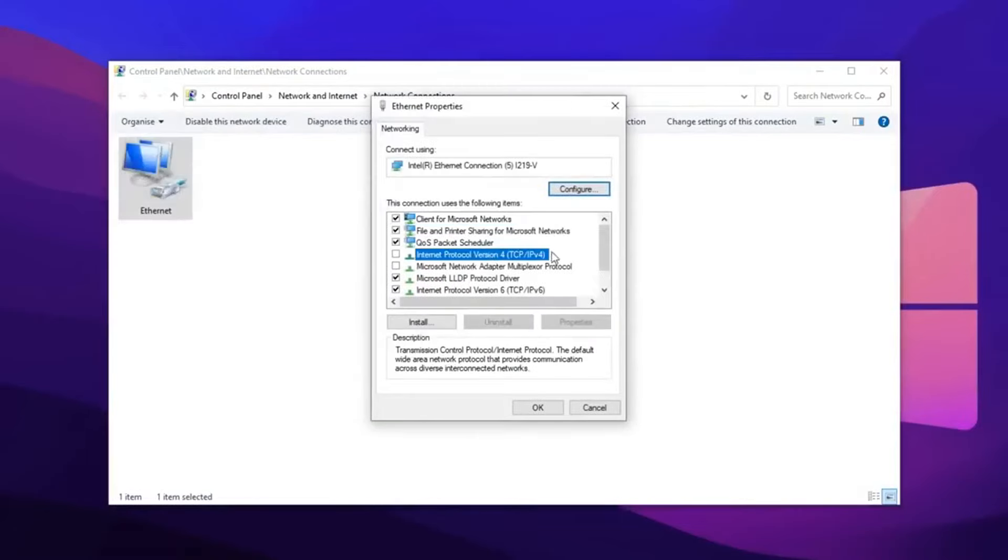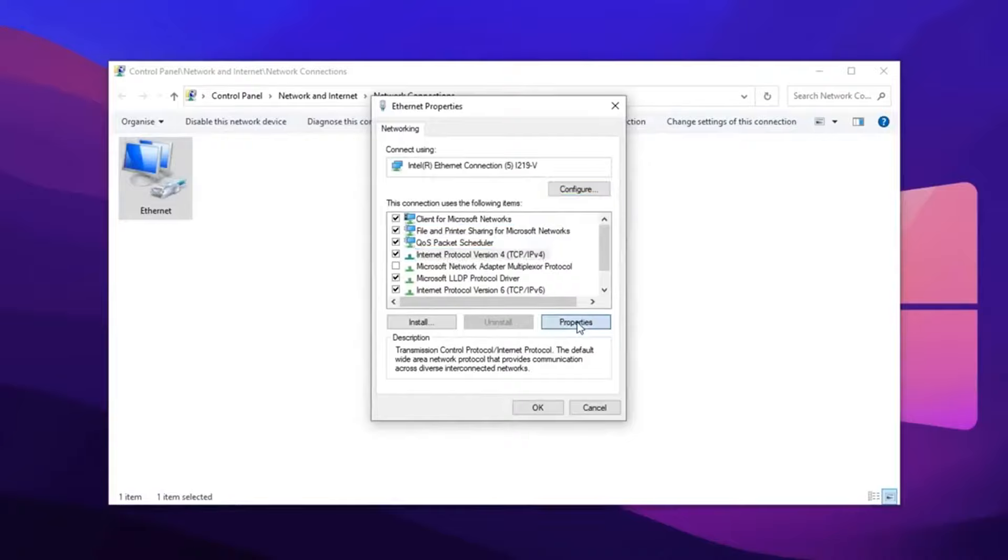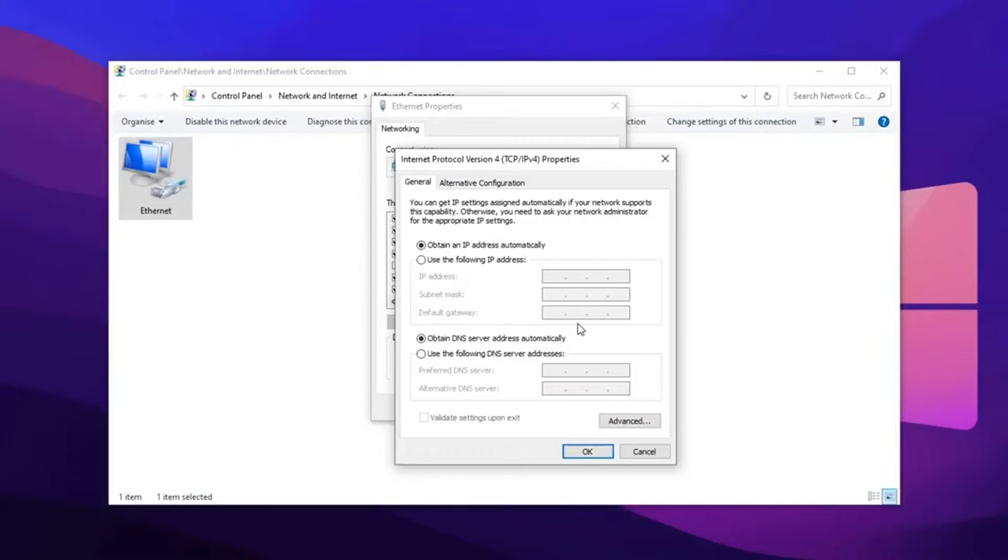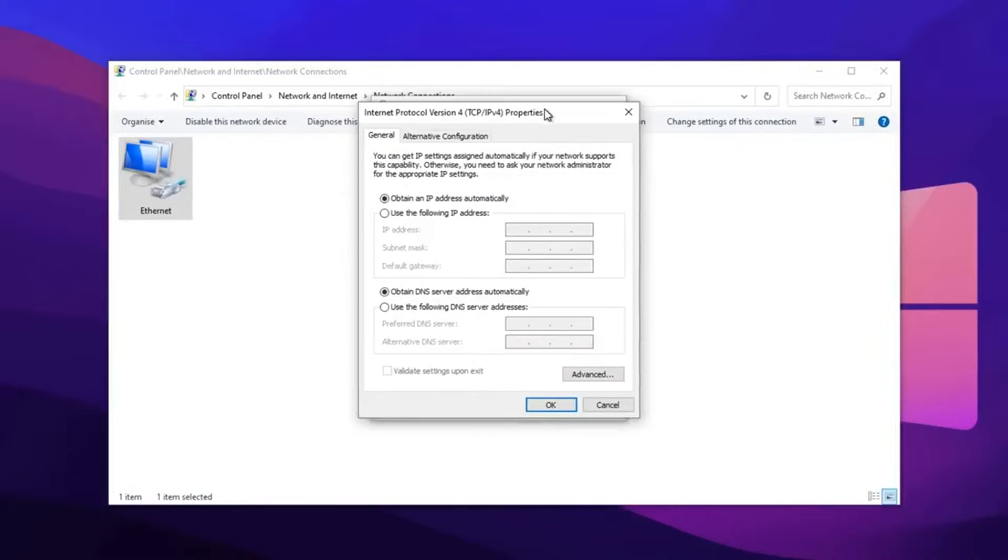Then in here, you want to locate the IPv4 option. Make sure with the ticket if it's not already checked. After that, you want to open its properties and then inside here, this is where you can change your DNS.